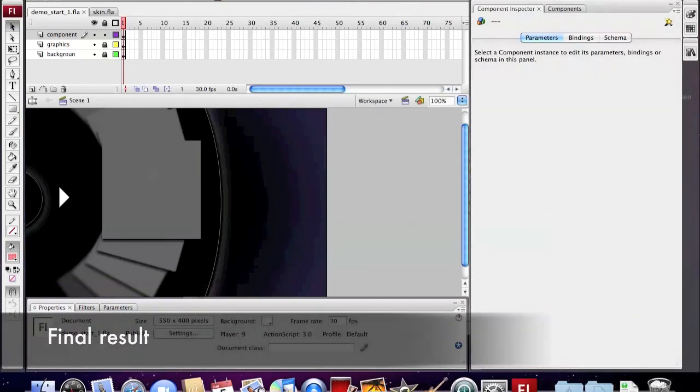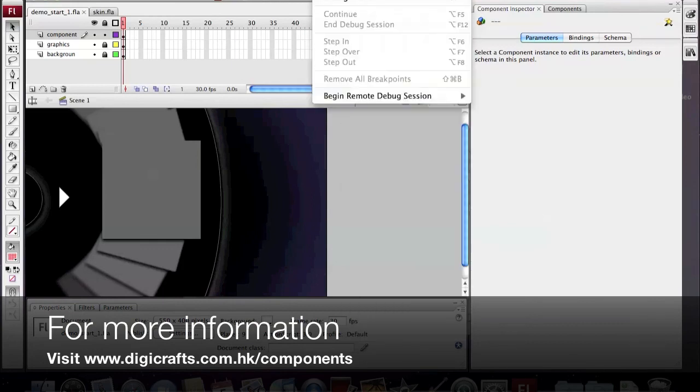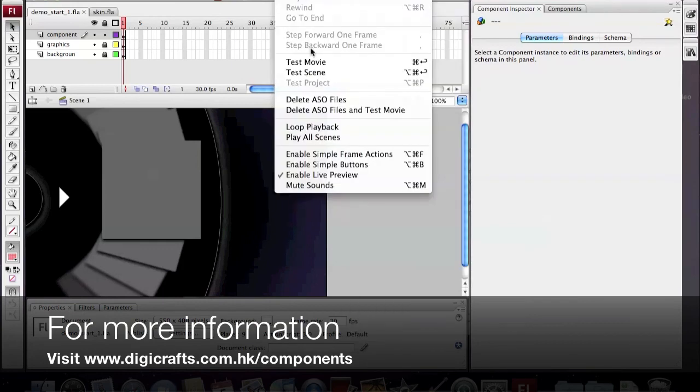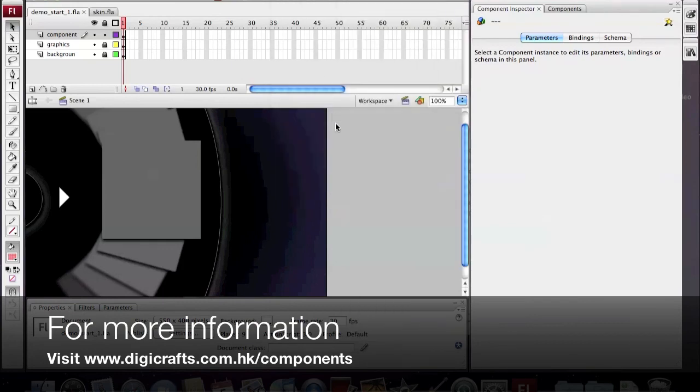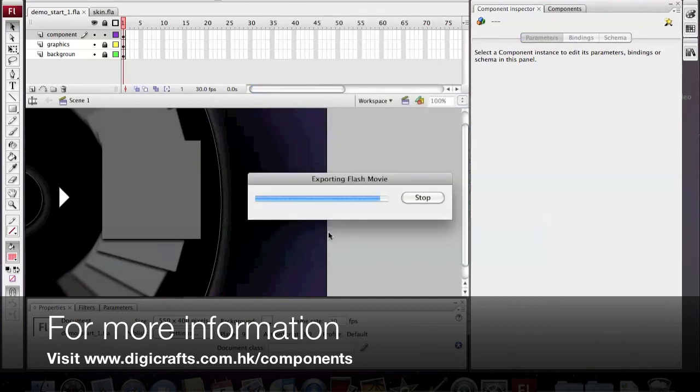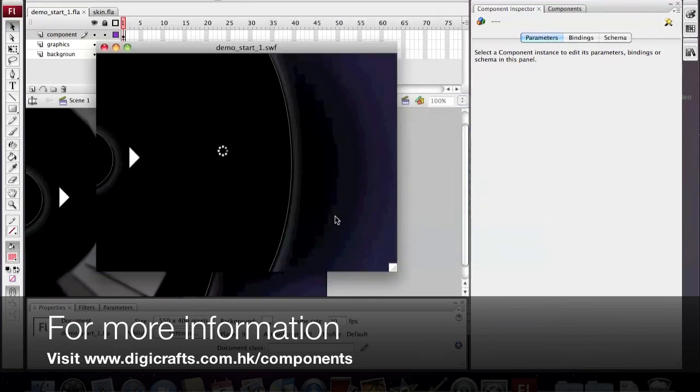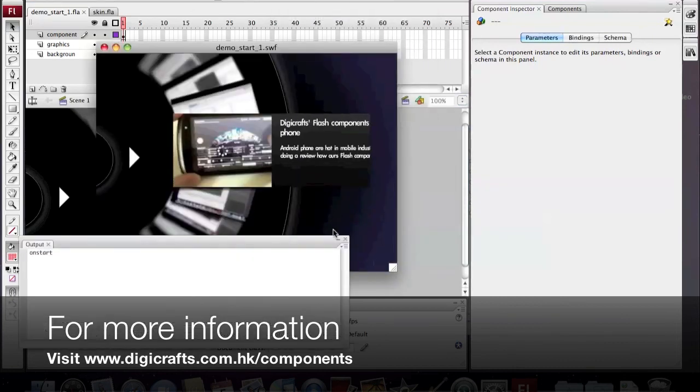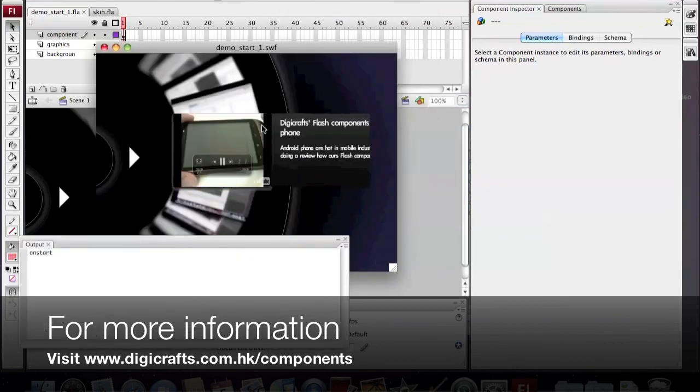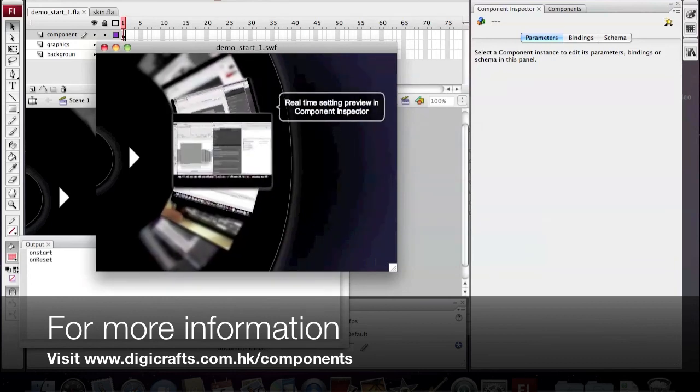Now we can test the movie to see the result. A nice video player is ready for you.